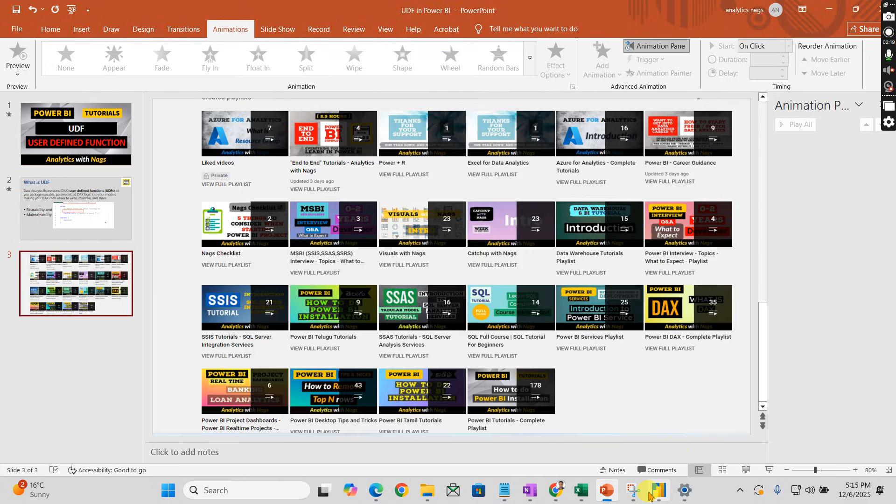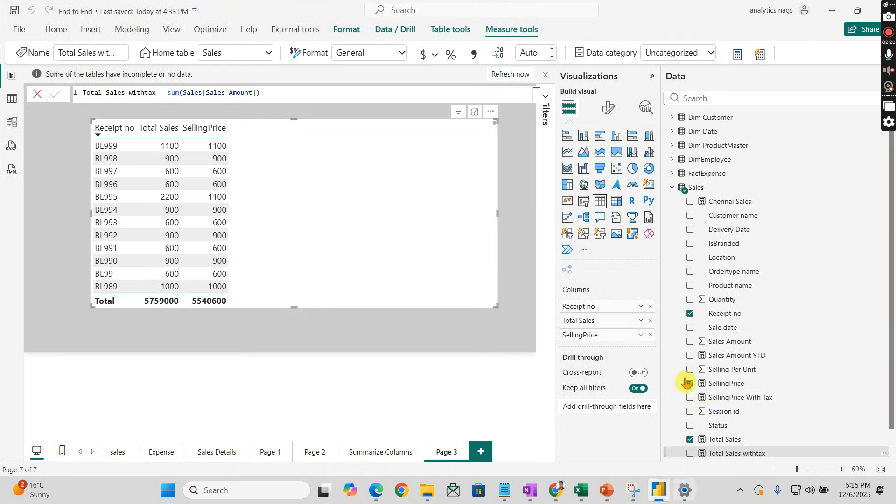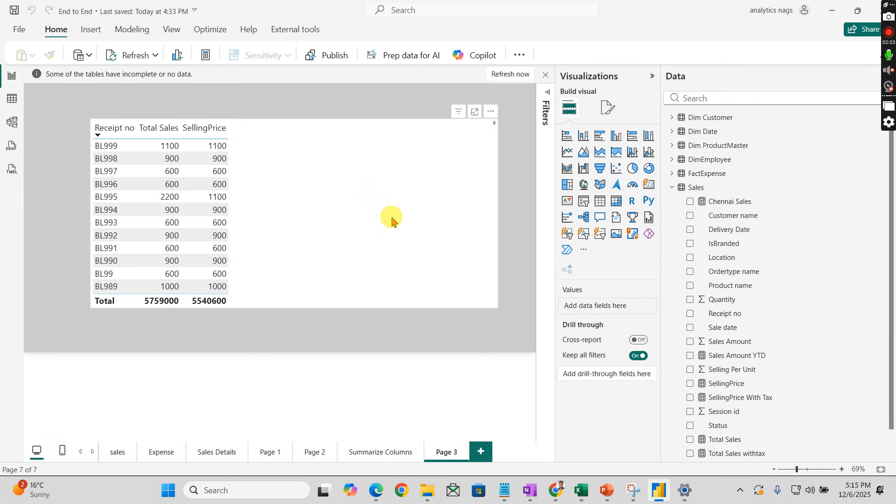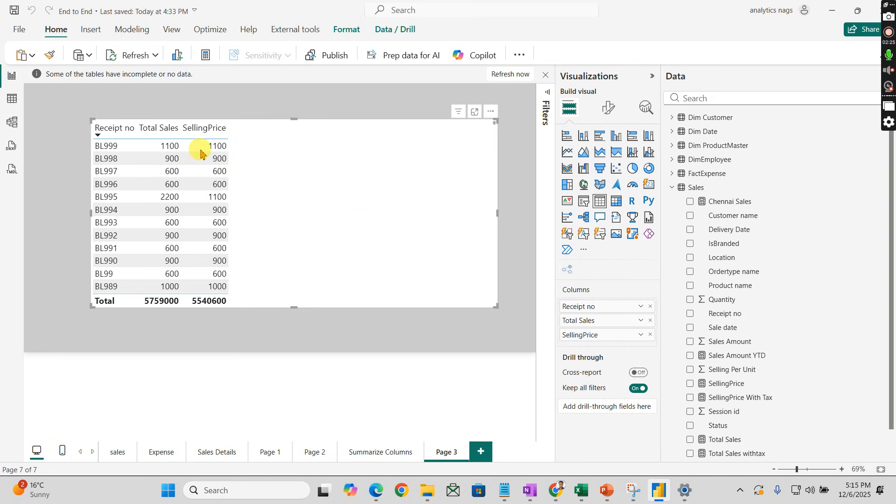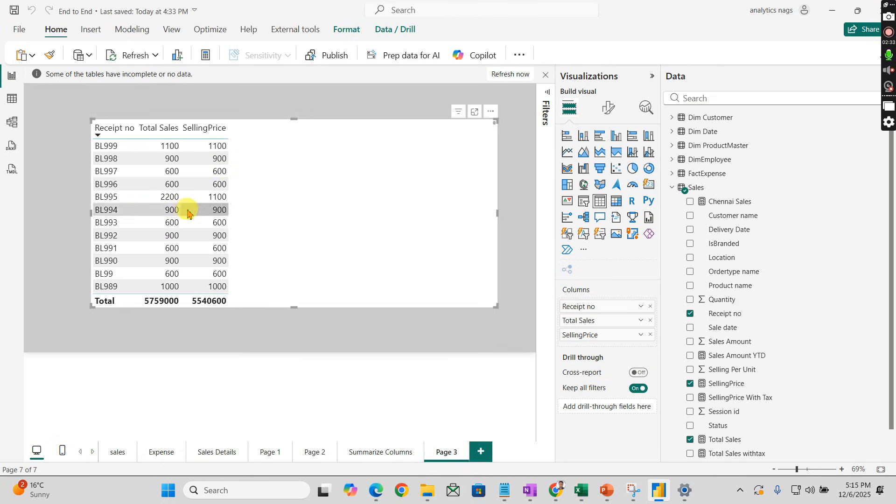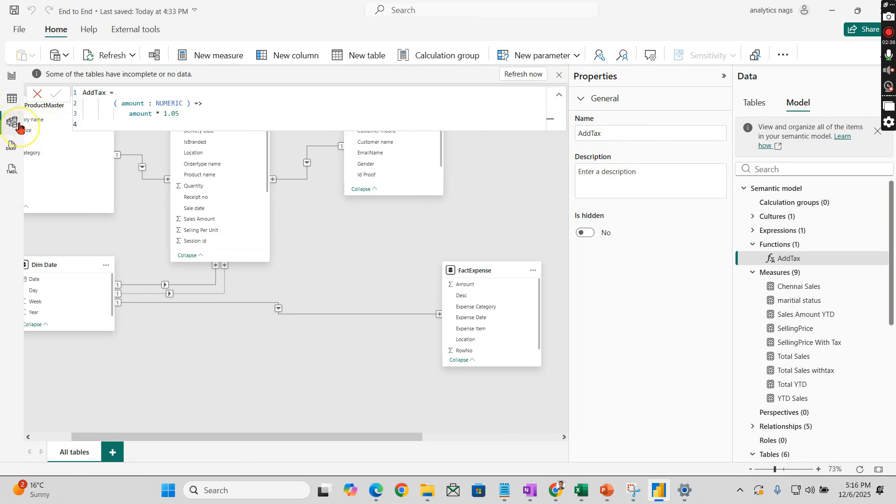I have a simple table here with two measures: total sales and selling price. In these two measures, I'm going to calculate the tax amount.